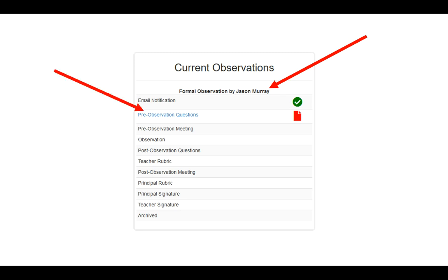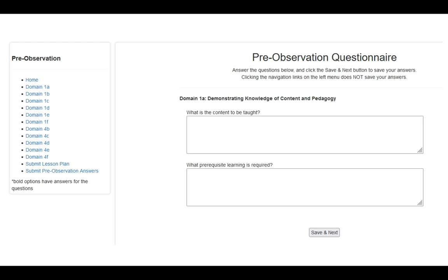The second option right now, pre-observation questions, is now a blue link. You can click on this at any time. This will open up your pre-observation questionnaire. These questionnaires will vary depending on the position that you hold.